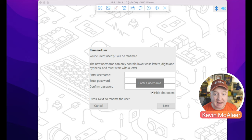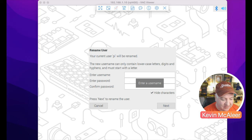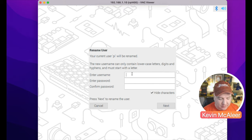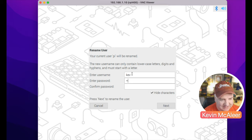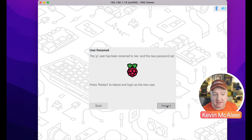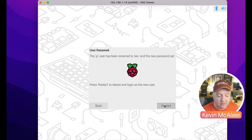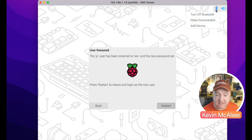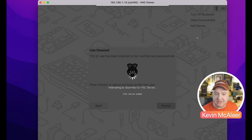Interestingly, I've connected over VNC rather than HDMI, and we can see it's asking me to type in a username. I'm going to create a brand new username — for the sake of this I'm going to type in 'kev' — and type in a really complicated password. It now says the 'pi' user has been renamed to 'kev' and the password has been set. I'm going to restart once again and it'll log me in as the 'kev' user.